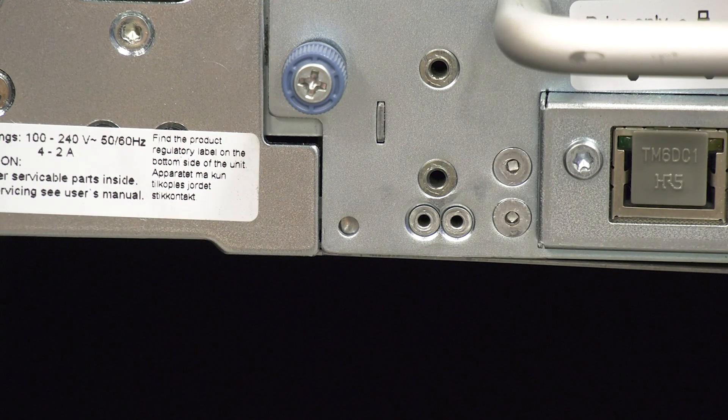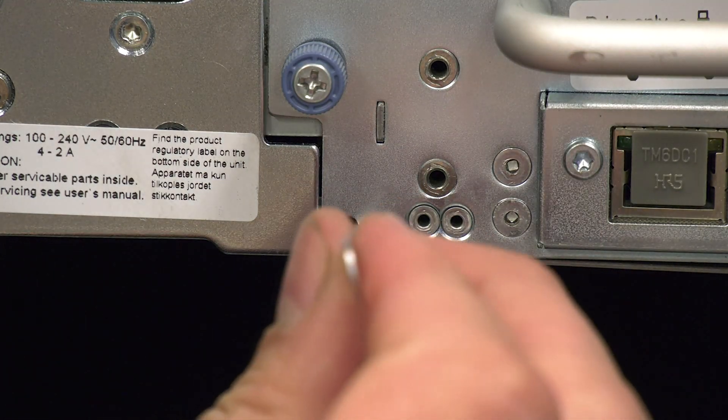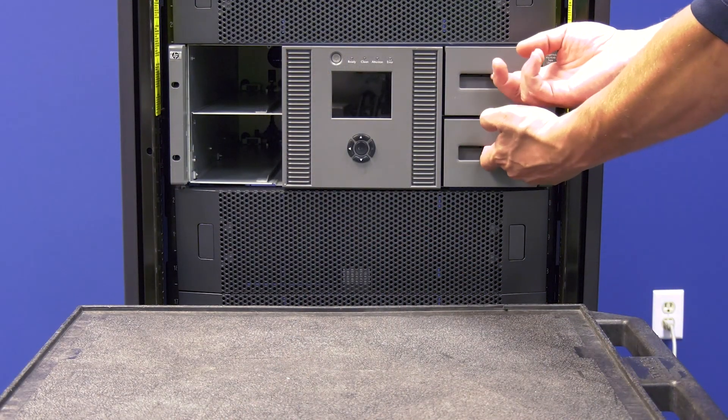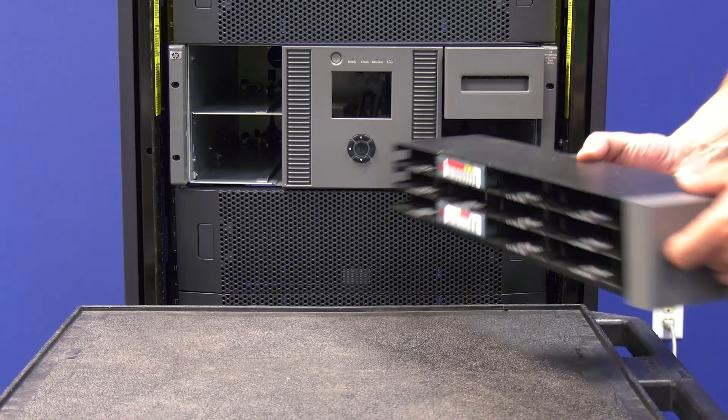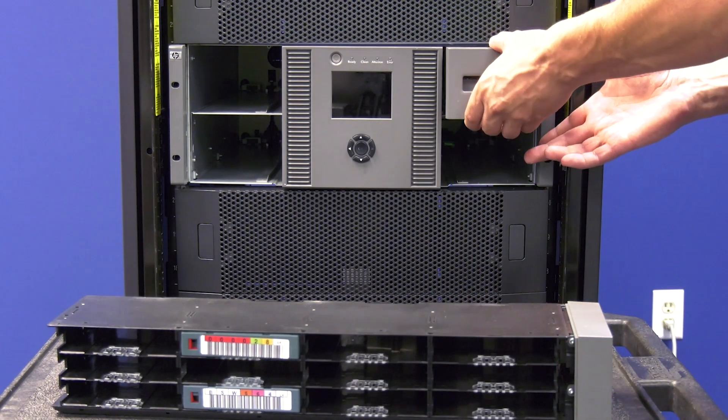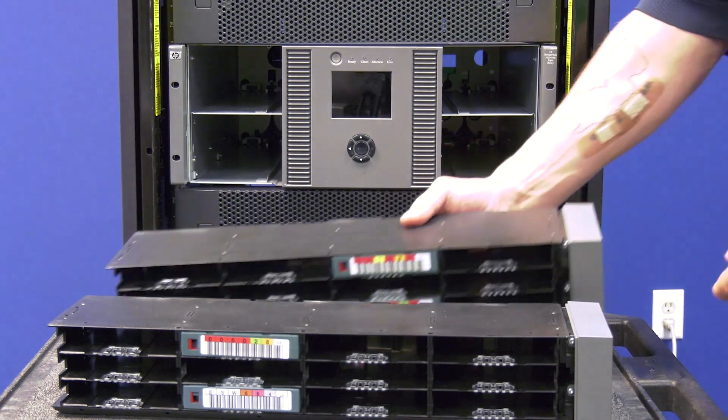Repeat this process for the other side as well. Once all magazines are out of the library and put to the side, you can move back around to the front of the library. You will be able to finish the rest of the replacement on your own.